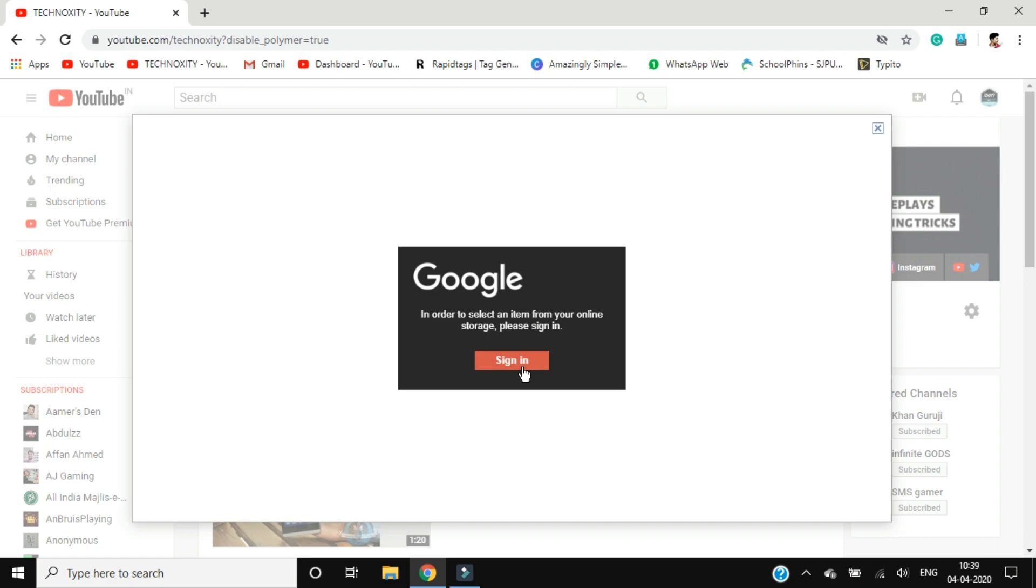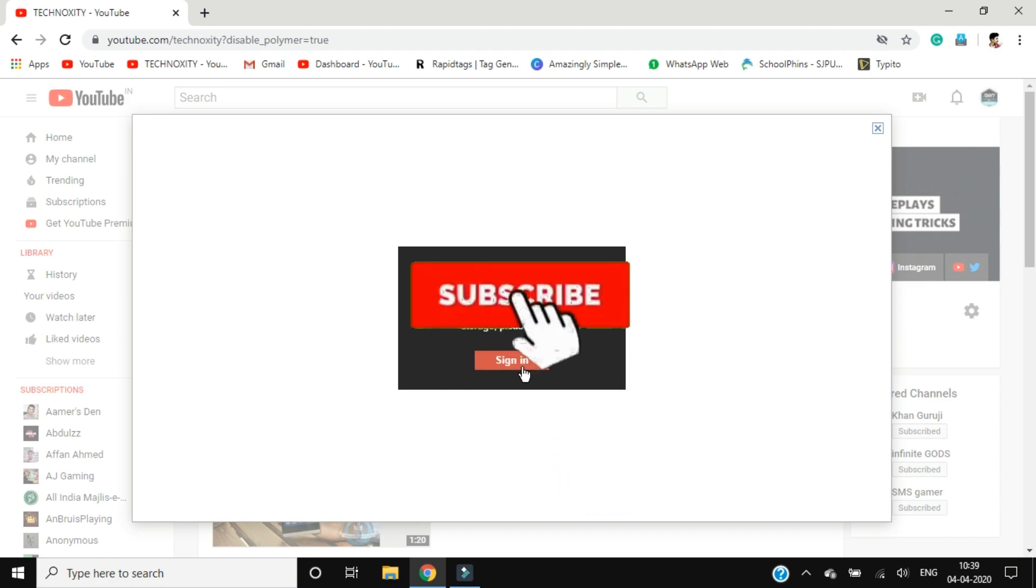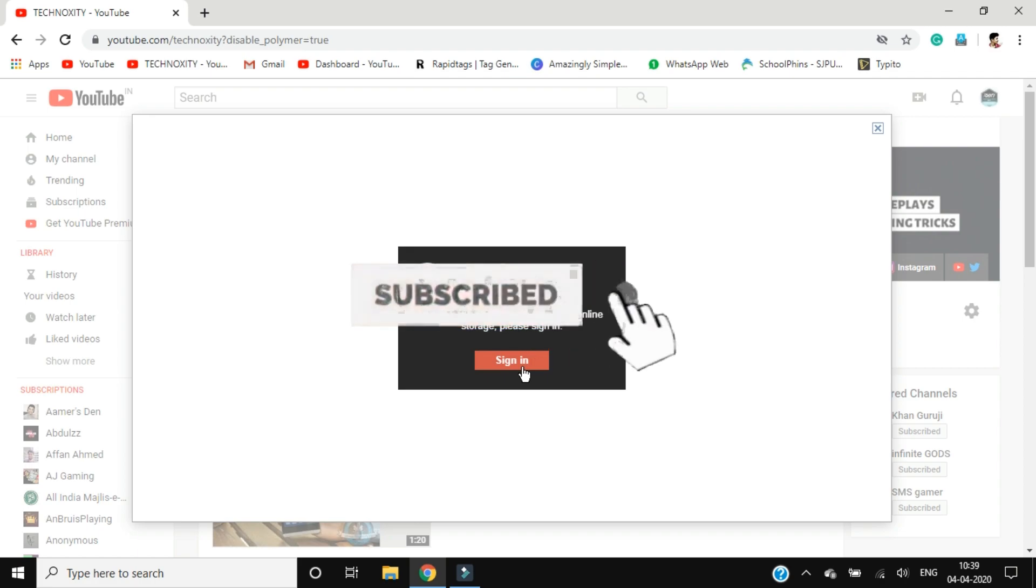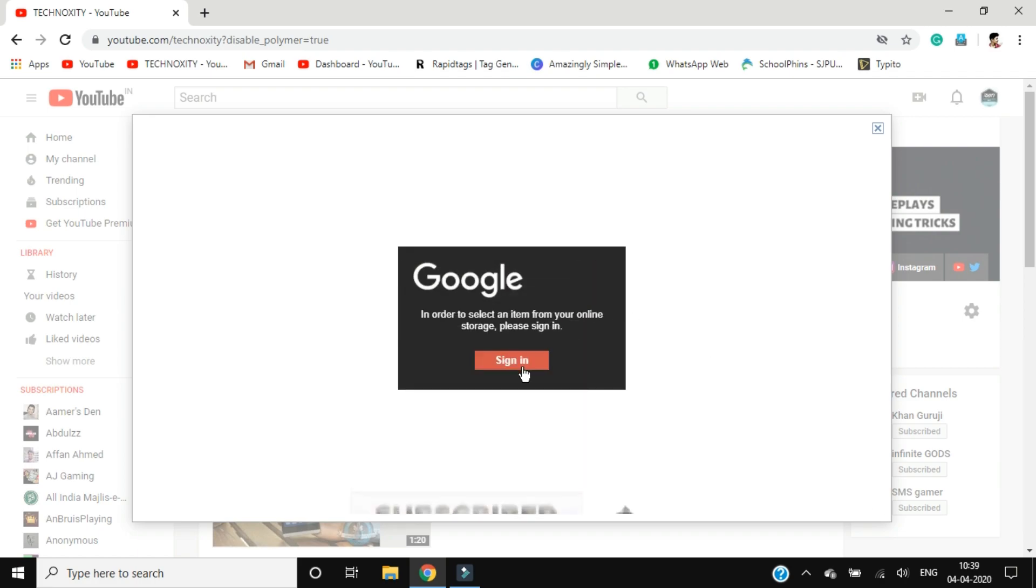So first of all what you have to do is just subscribe to the channel, like this video, share this with your fellow creators and let's roll the intro.